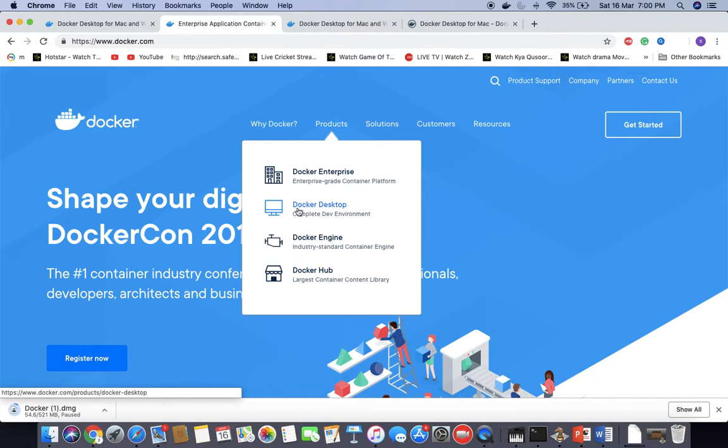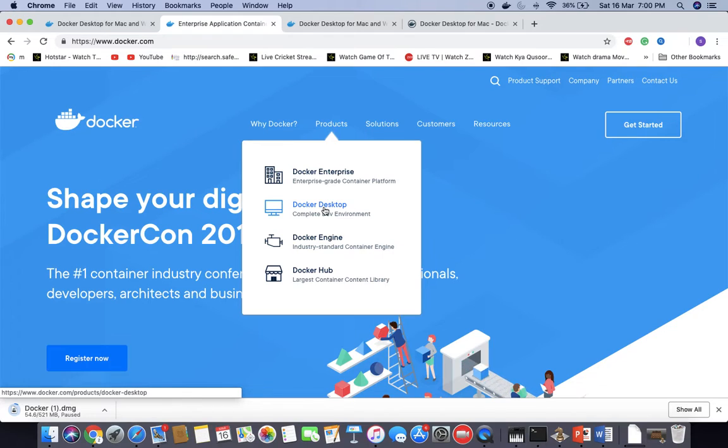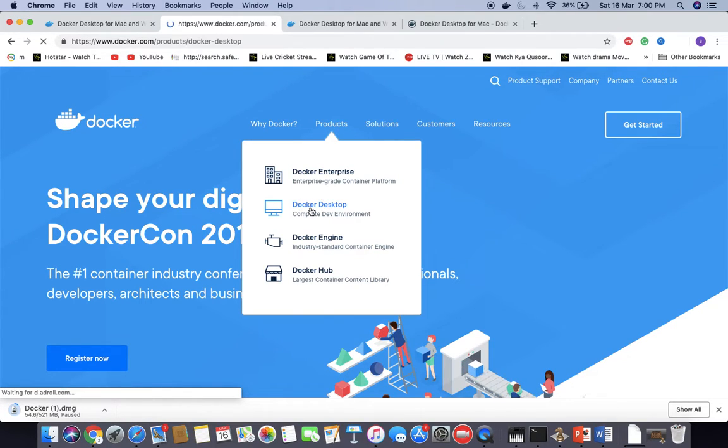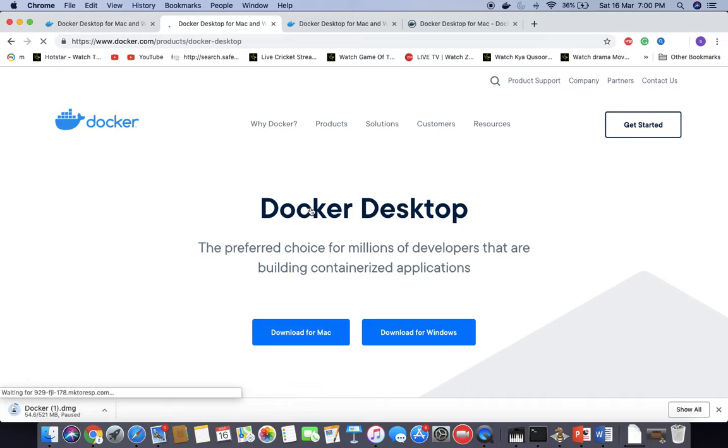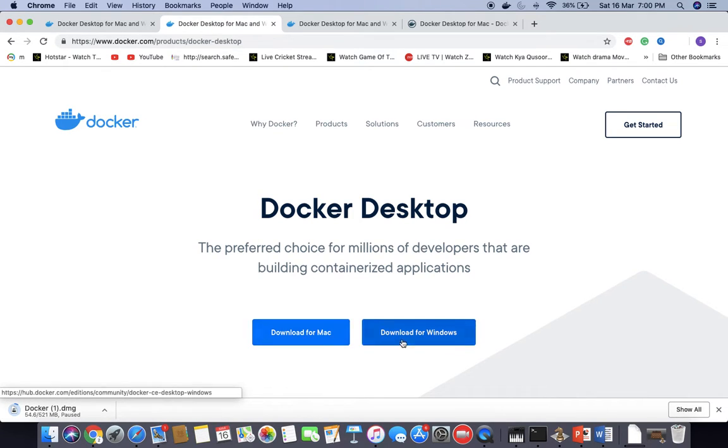We have to click on Docker Desktop because we want to install Docker on our local desktop or machine. So this is the option we have to click. Here are two options.